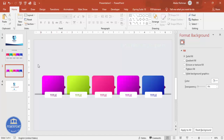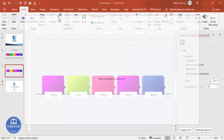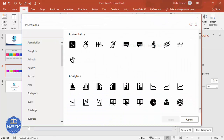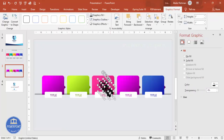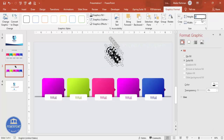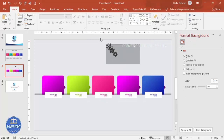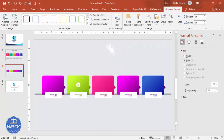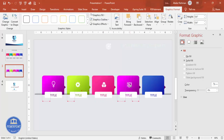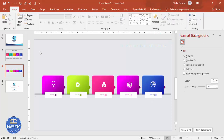To add icons, go to Insert > Icons and choose any five different icons based on your requirement. Click Insert. Set the icon size to 0.6 and change the fill color to white. Place each icon on its corresponding card one by one, making sure each icon is center-aligned on the card.